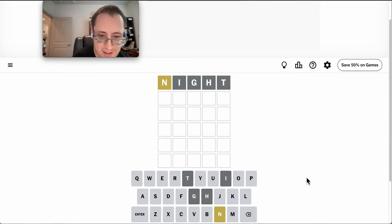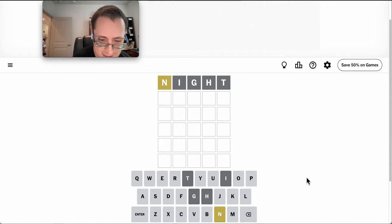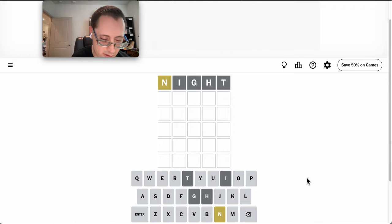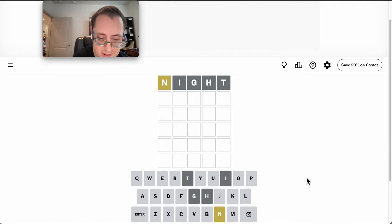And I get an N, and not much else out of it. But it doesn't start the word. It could be in the middle, though.